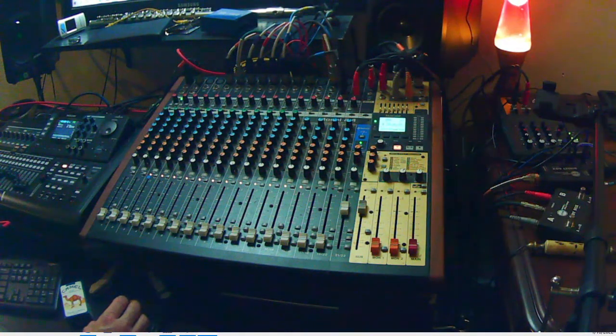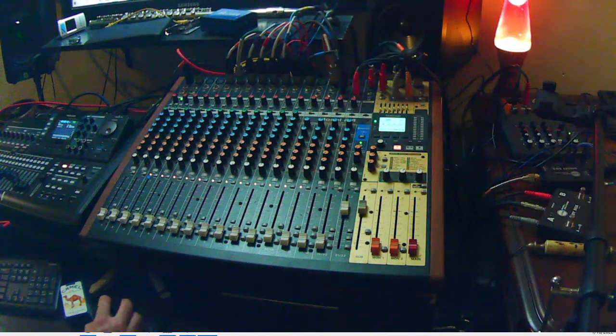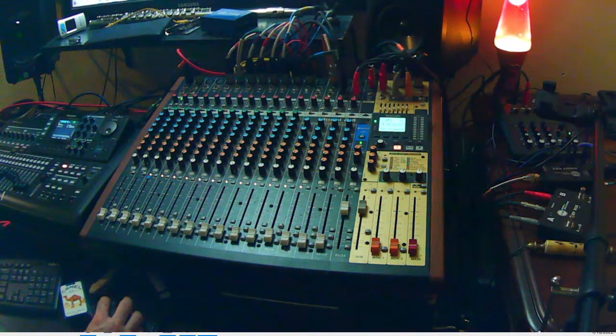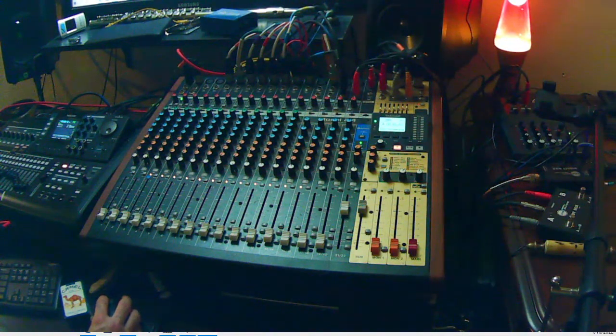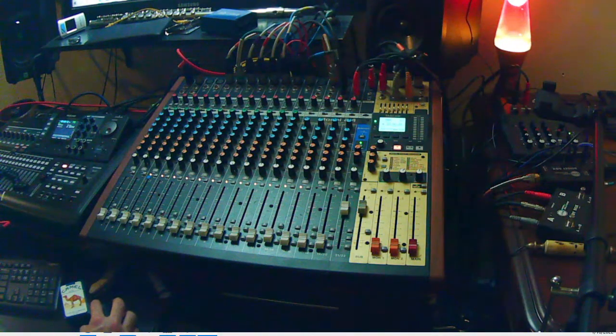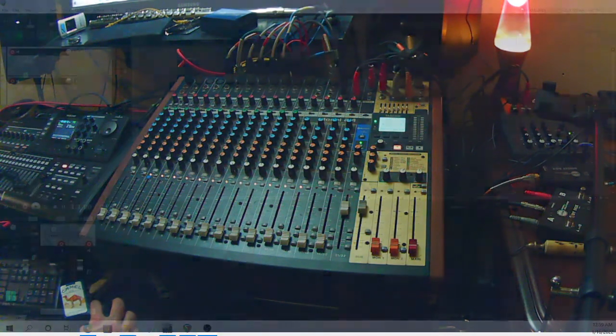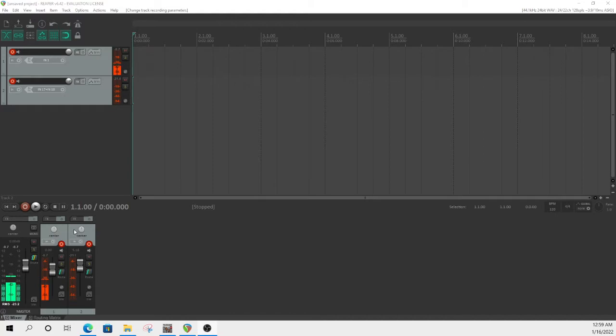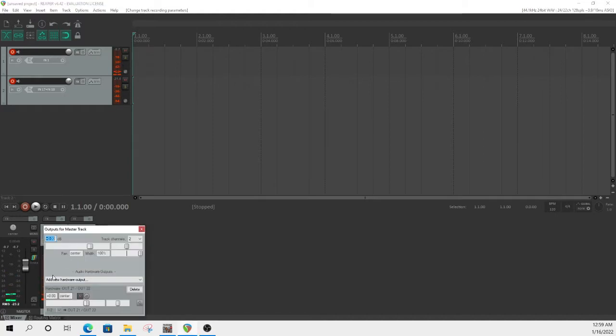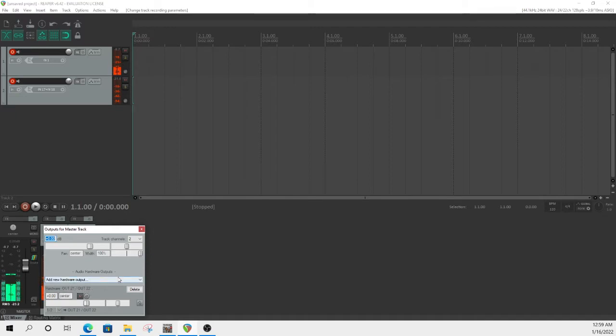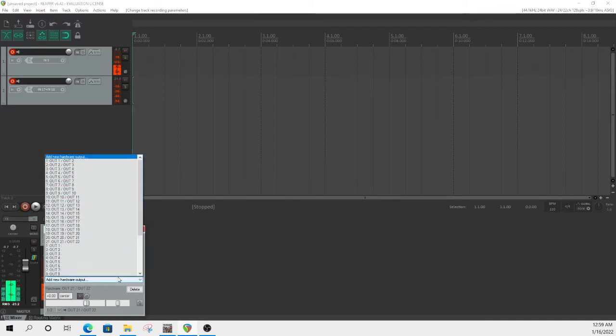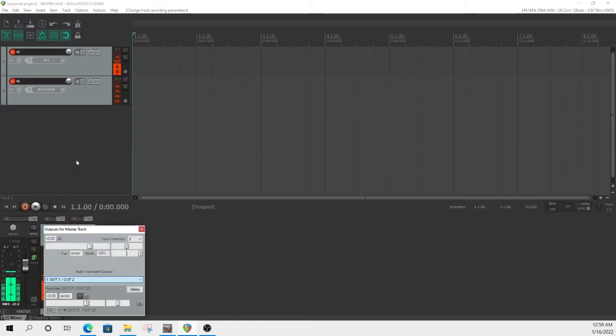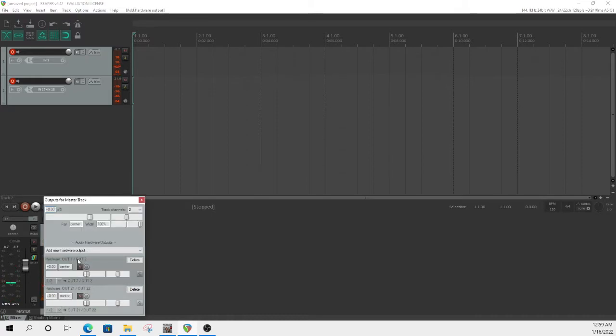So the next thing, then you go over to the DAW and you have to make sure that the routing for the master says 21 and 22. So you've got to create a new one and assign it to 21 and 22.